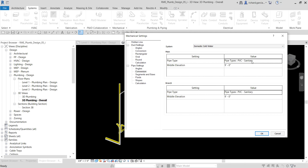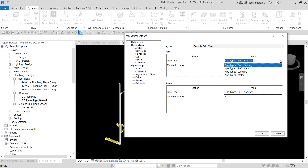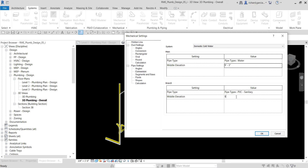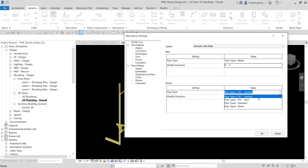For the pipe type, as you can see it's set to sanitary pipe — we are not going to use that. We are going to use the water pipe. For the height of our domestic cold water, I'm going to change this to nine feet three inches.